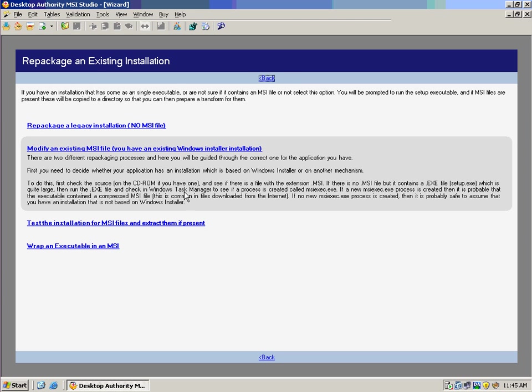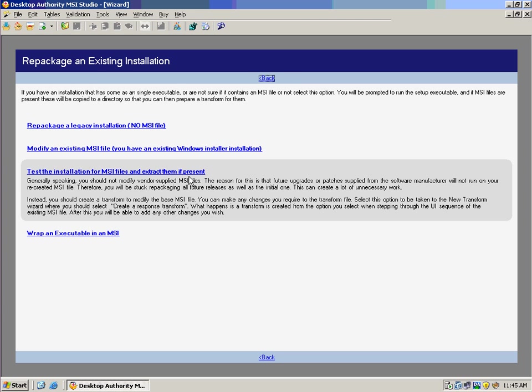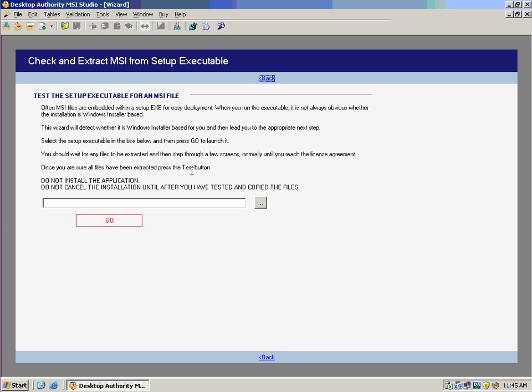The third option we have is the ability to test the installation for MSI files. Now typically a setup executable will often already have an MSI file in it, and it just simply has a wrapper on it to make sure that the Windows installer service is installed on your clients. These are getting less common, but typically a vendor will do that already for you. So in our case here, we can actually extract the MSI from the setup executable. If we wanted to get that information out and then deploy it based on a technology like Desktop Authority software deployment, we could do so very easily.